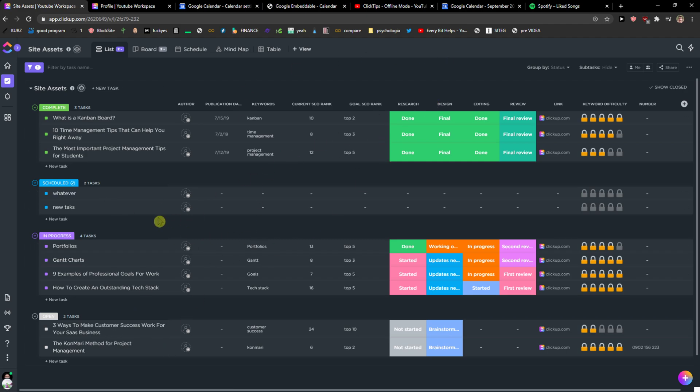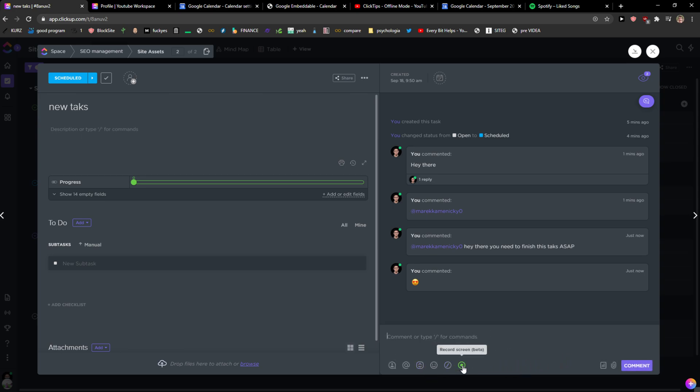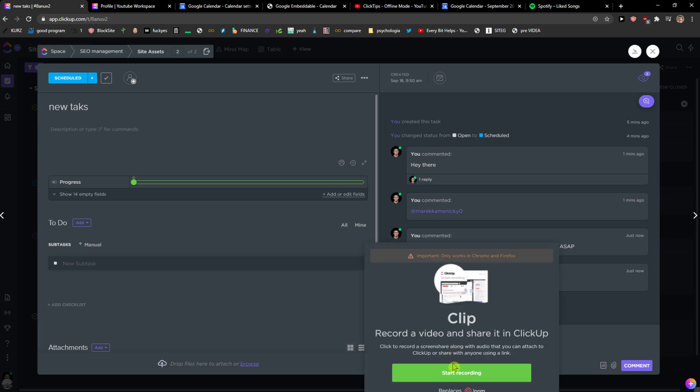just be in your dashboard and click on a task. Click on the comments here and then you're going to see next to slash comments you're going to see record screen. Click on it and